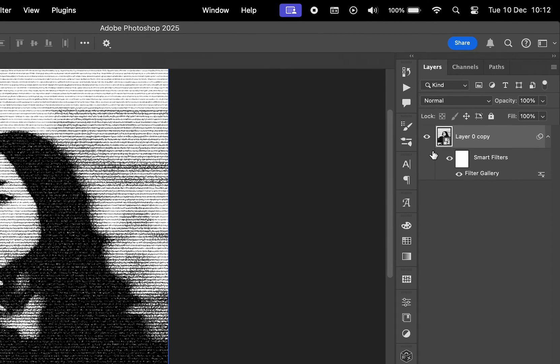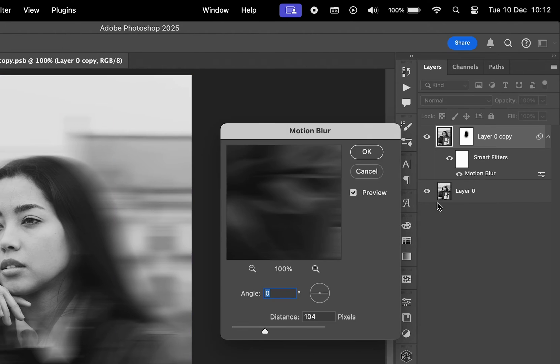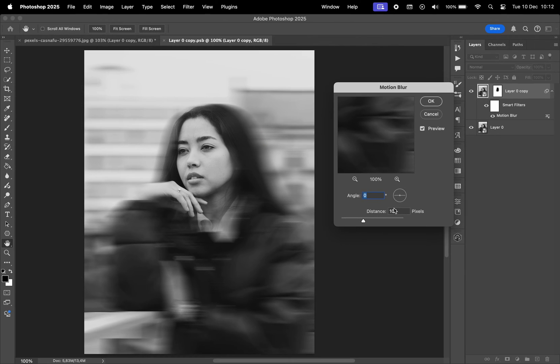The advantage of using smart objects is flexibility. I can modify the blur by double-clicking the smart object layer and adjusting the motion blur settings directly.